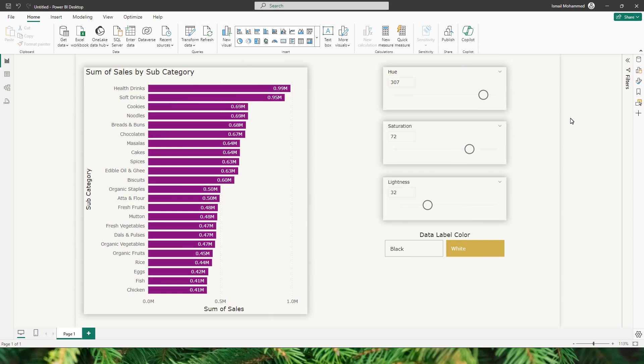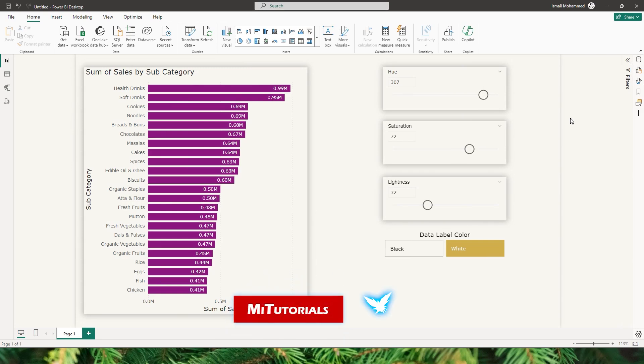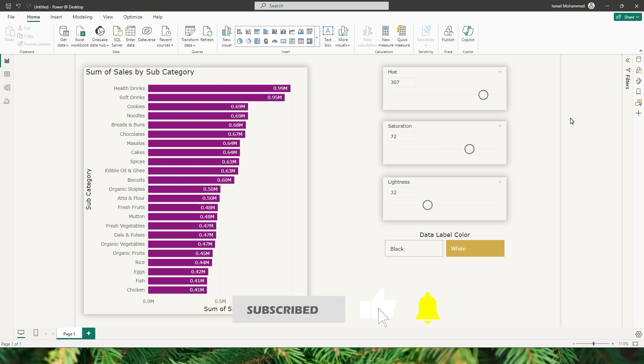Hello everyone and welcome to my channel MiTutorials. In this tutorial I will teach you how to control the colors of your visuals in your Power BI report dynamically using a slider.